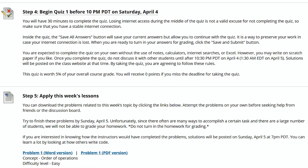Each graded quiz is worth 5% of your overall course score and you are given 30 minutes to complete it. If you completed the pre-quiz successfully, the 30 minutes should be more than enough time for the real quiz. You will have until Saturday at 10:30pm Pacific Daylight Time, which is the time in Los Angeles, California, to finish the real quiz.